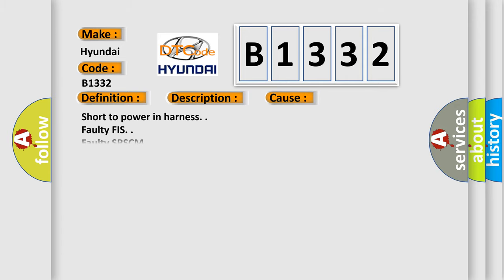This diagnostic error occurs most often in these cases: Short to power in harness, Faulty PFIS, Faulty SRSCM.